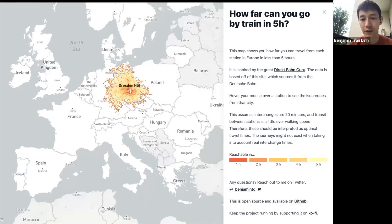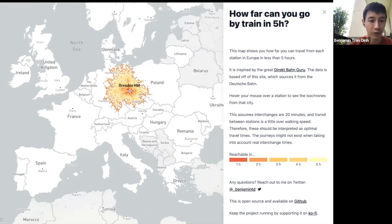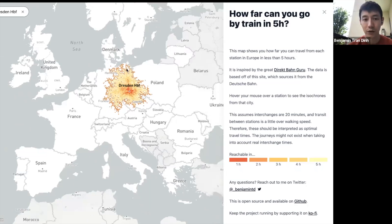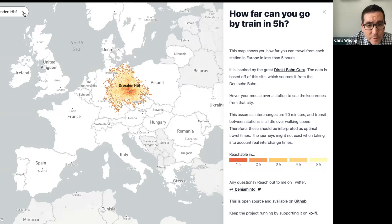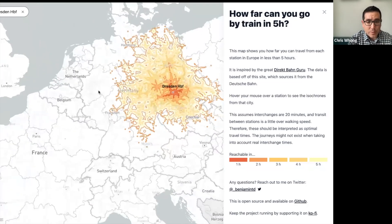The data source is Deutsche Bahn, the German rail network. I'm building a graph of travel times from stations that can be reached directly with a single train, and then from that graph computing the shortest time between any pair of stations in Europe.